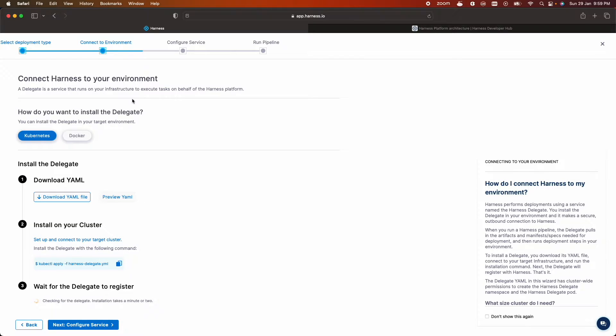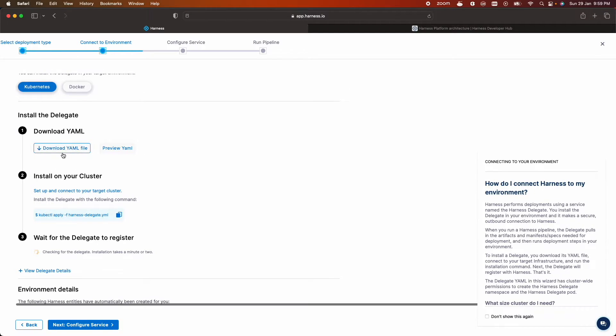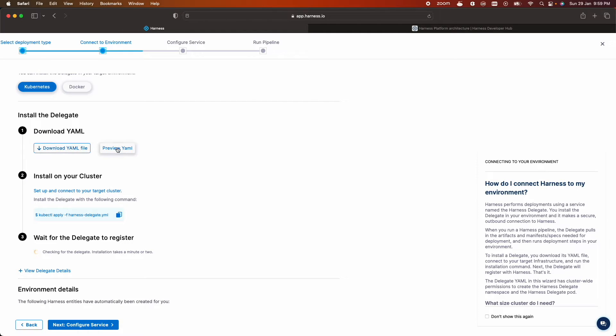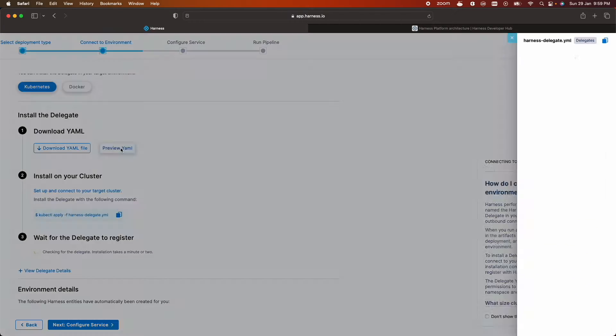So there are two ways to install a delegate either as a pod running in your Kubernetes cluster or as a docker container. I'll choose Kubernetes and to install let's download the manifest file but I'll click preview.